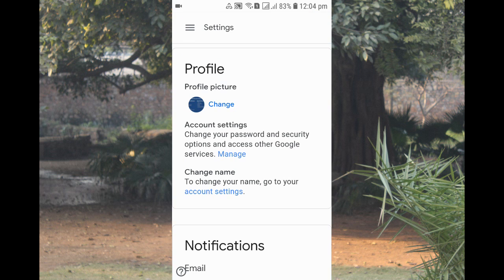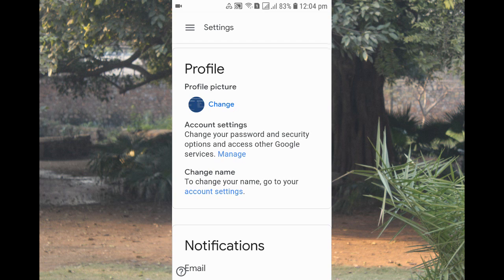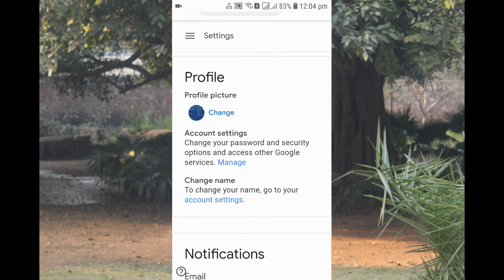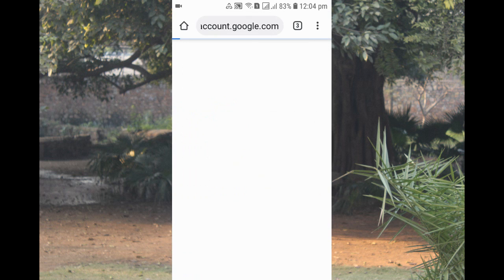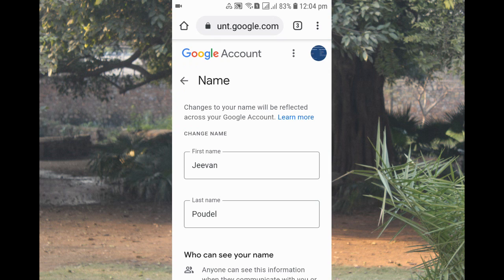After that, you can see the first option for profile pic and account settings. Just below there you can see 'Change Name.' If you want to change your profile picture, you can click Change for that. But right now, let's go to change the name — click on Account Settings.